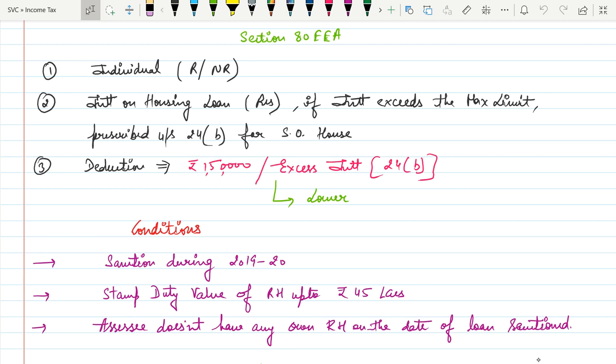Hello everyone, this is Asha Jen. This is another video on deductions under Income Tax. Today we will start with Section 80EEA. This is a very important section from the examination point of view because it is an amendment, and the probability of questions from this section is very high, so listen carefully.